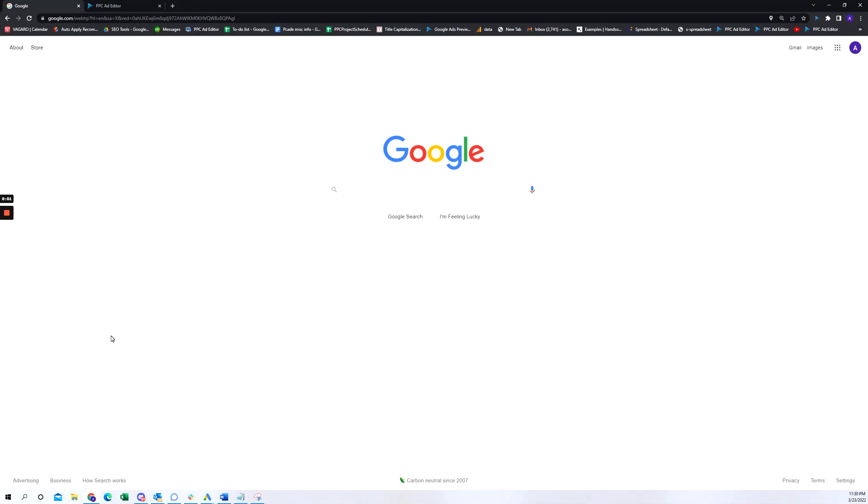Hey everybody, my name is Albert from PPC Ad Editor. I just wanted to show you a quick video walkthrough of our new Chrome extension called Adminer. Basically what it does is it allows you to save Google search ads based on your search term, so let me go and walk you through how that works.